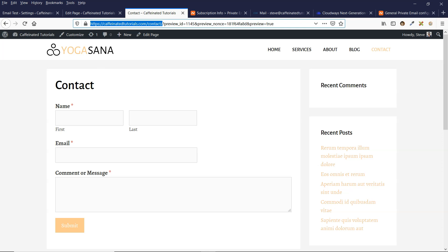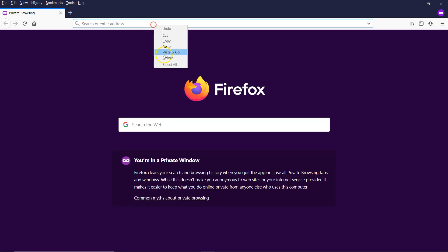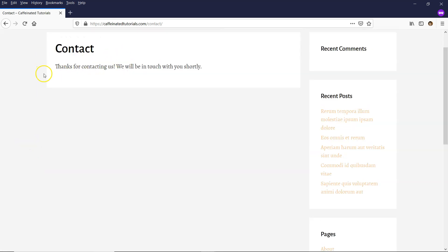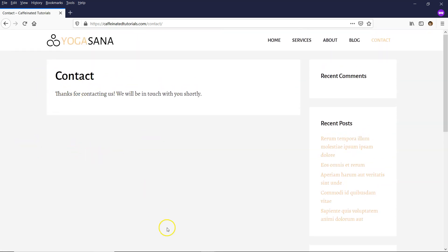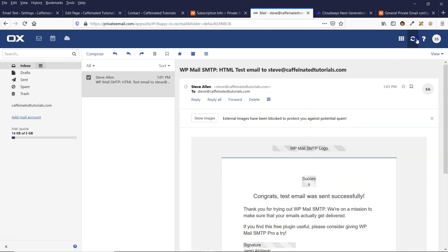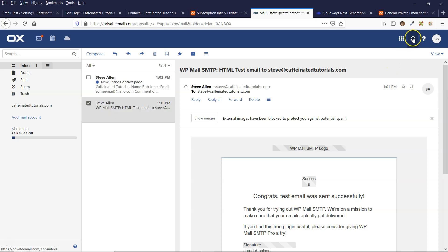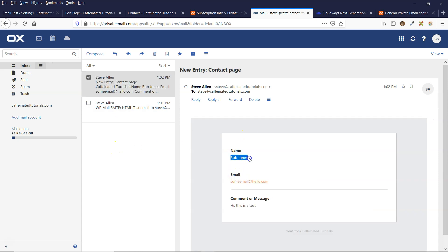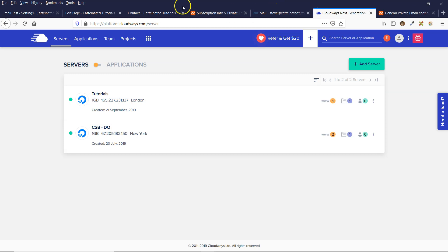Let's do another test using the actual contact form. I'll open the contact page in a new browser window, fill in a random name and message, and submit. The form shows it's sent successfully, and going back to the email client and refreshing, the email comes through with the correct details. That's how you can use email with Cloudways.